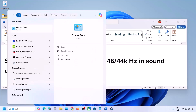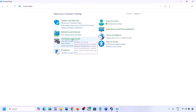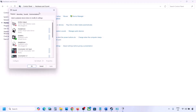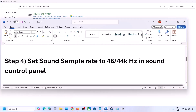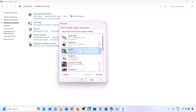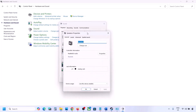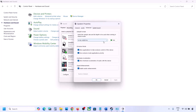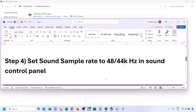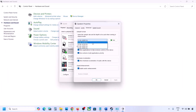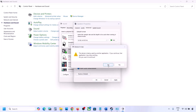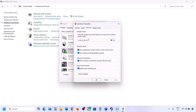The next step is to set the sound sample rate to 48,000 or 44,000 Hz in the Sound Control Panel. Type 'Control Panel' in the Windows search box, go to Hardware and Sound, then click Sound. Select your audio device, right-click, go to Properties, then Advanced. Try 24-bit 48,000 Hz — hit Apply and OK. If that doesn't work, try 24-bit 44,000 Hz.